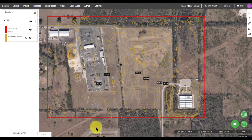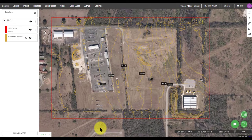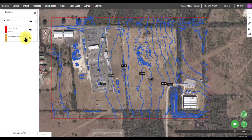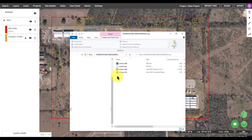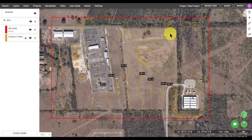In the layer manager, you have the option to toggle on and off different layers using the eyeball, as well as download the layer. Clicking on the download button will allow you to get a copy of the Contour shapefile that you've just created.